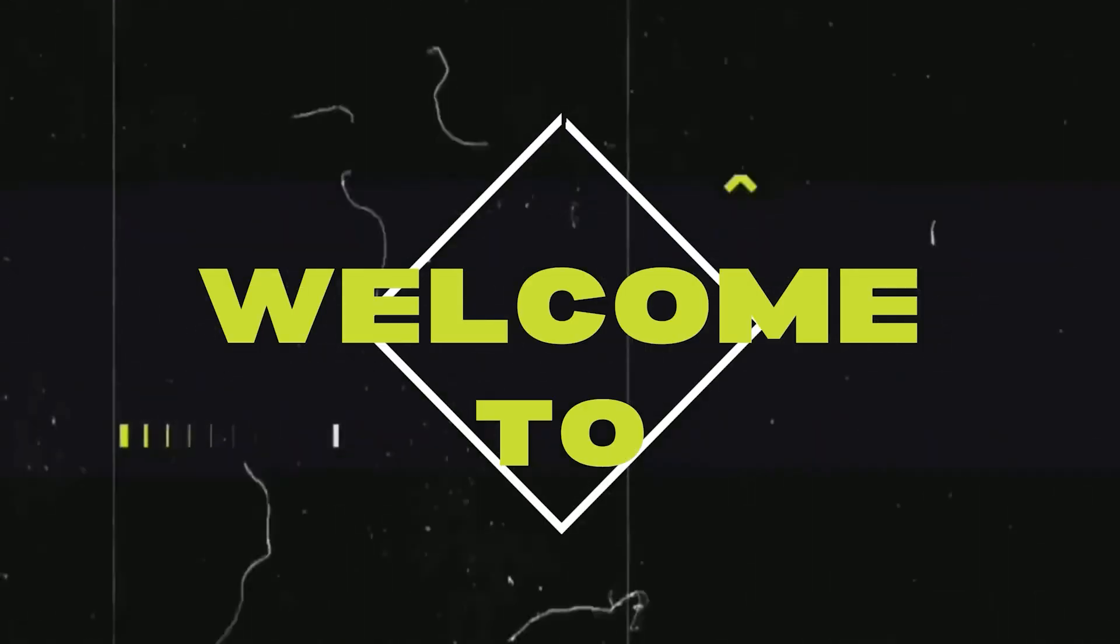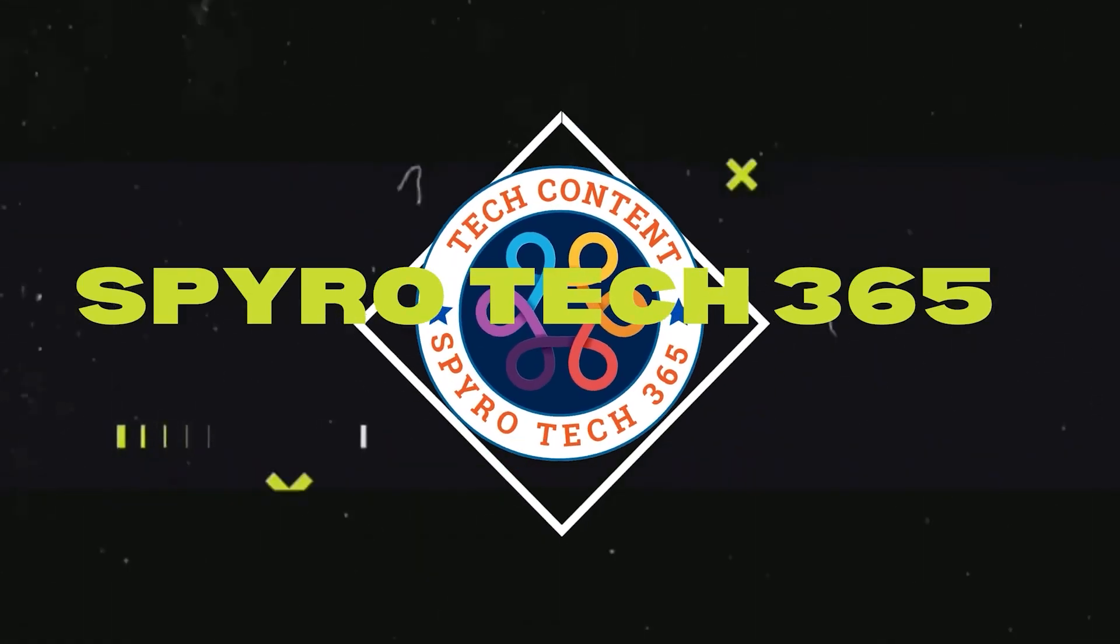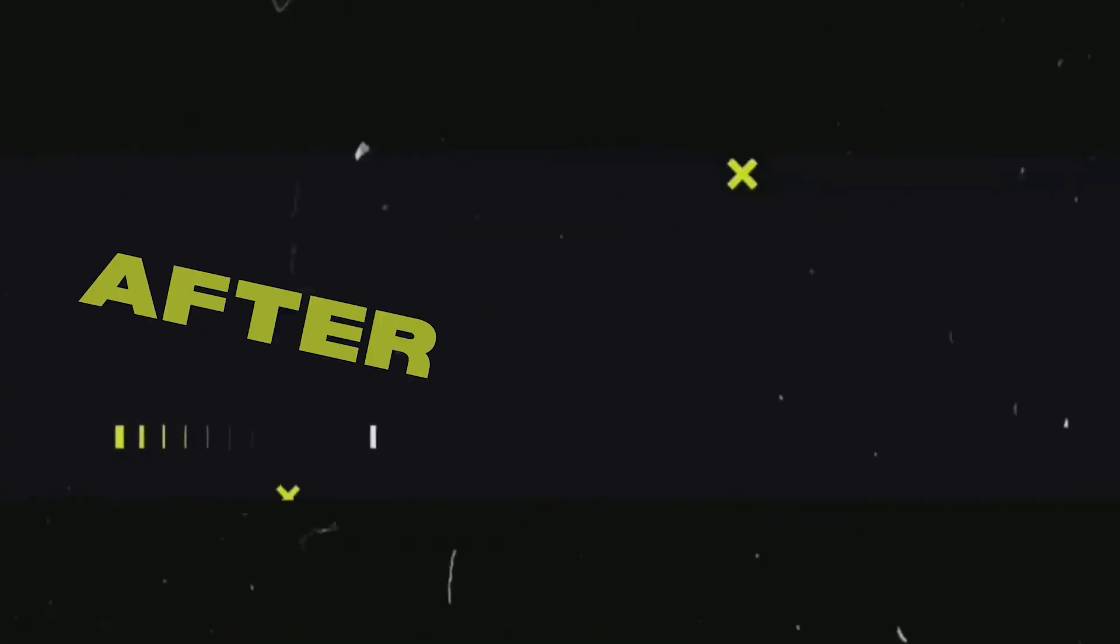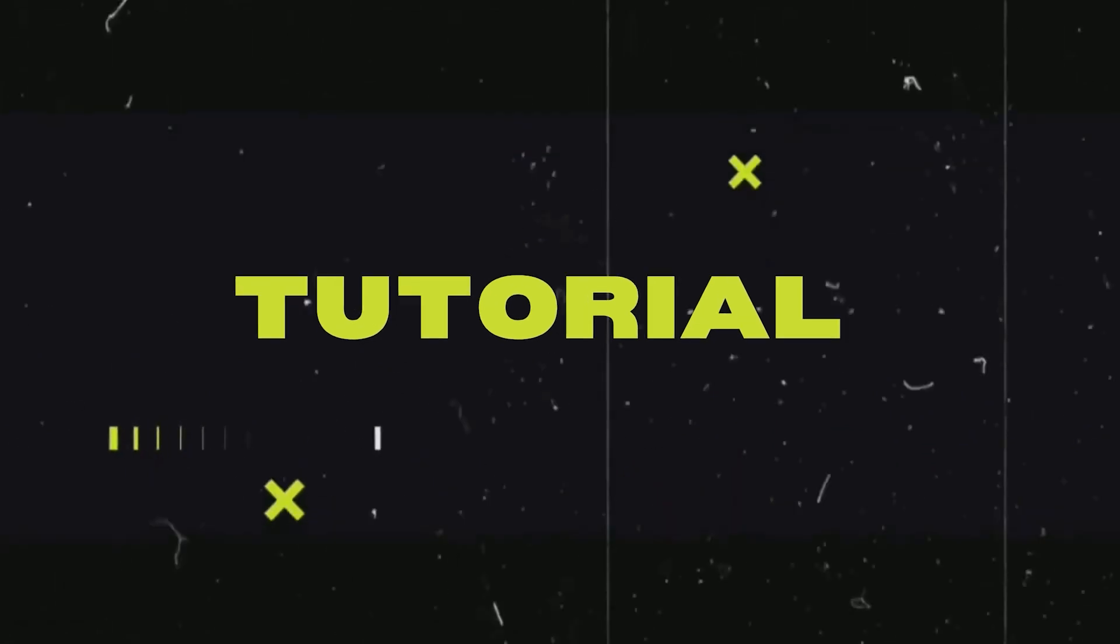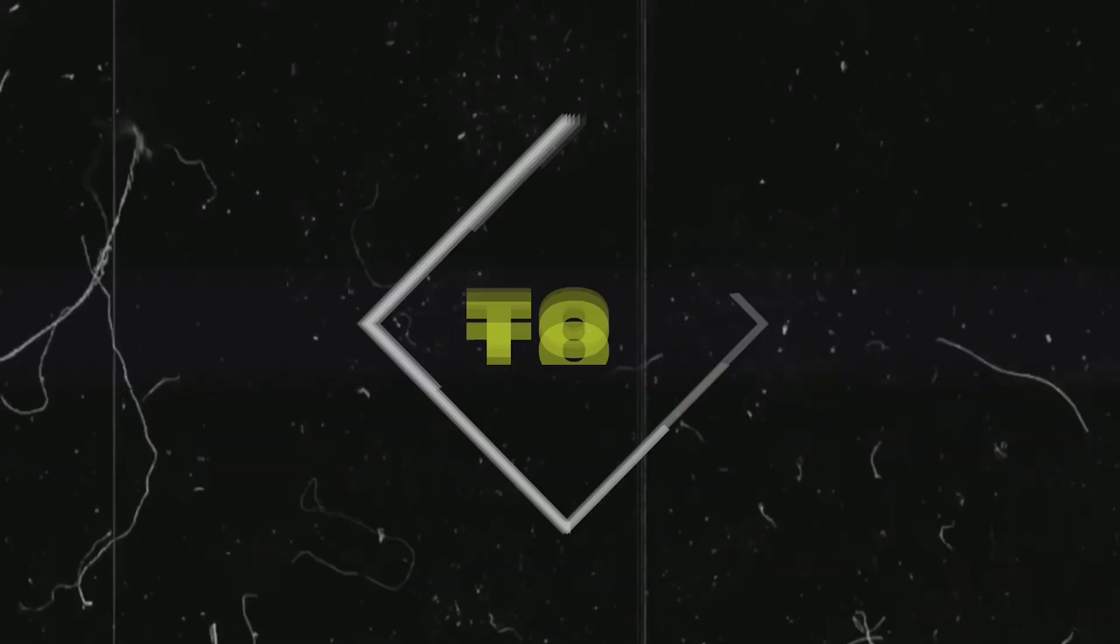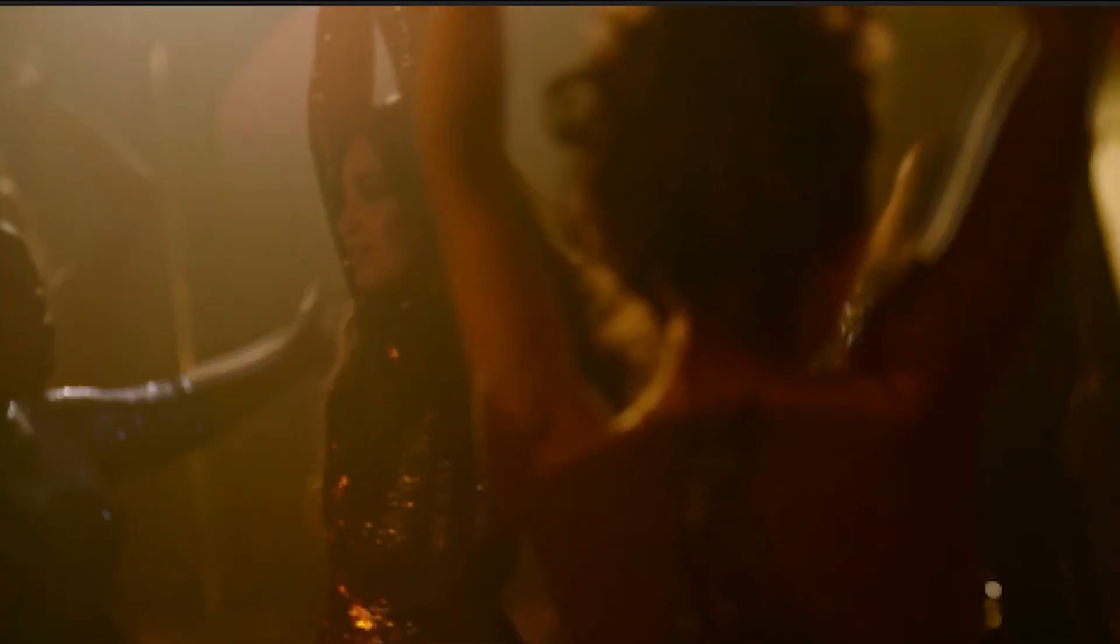Hello guys, welcome to Spyro Tech 365. In this After Effects tutorial, we are going to create this.